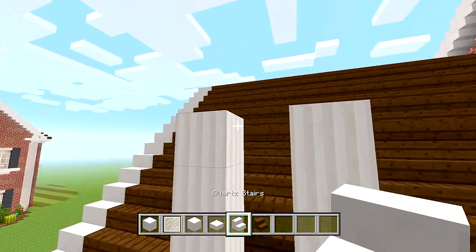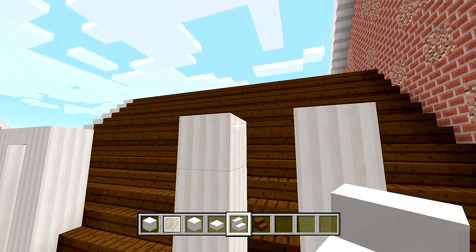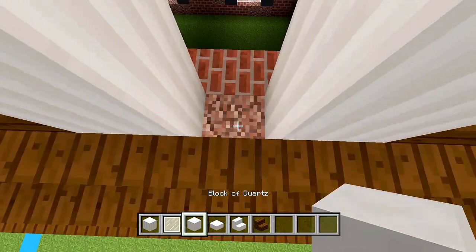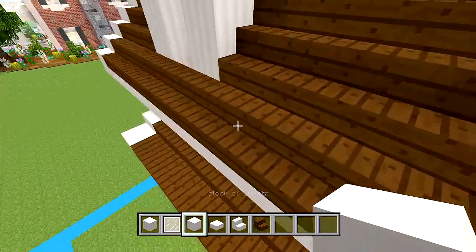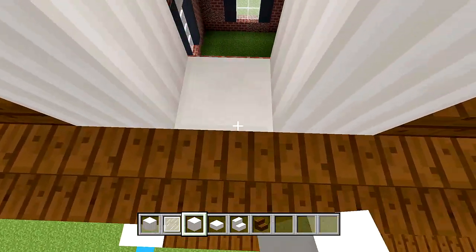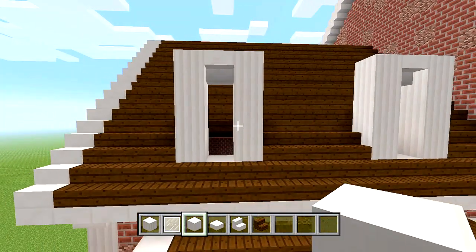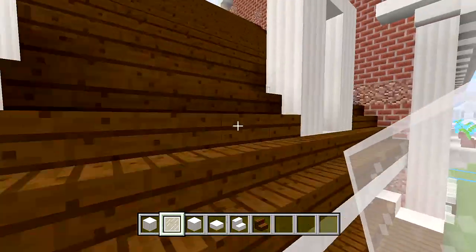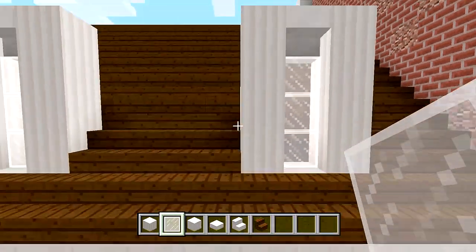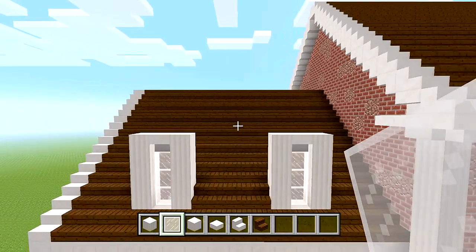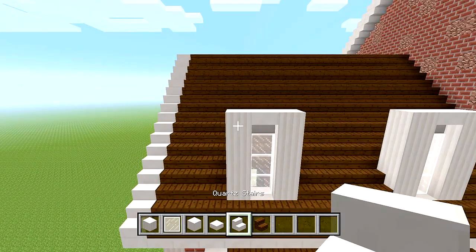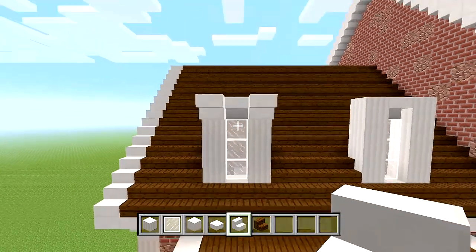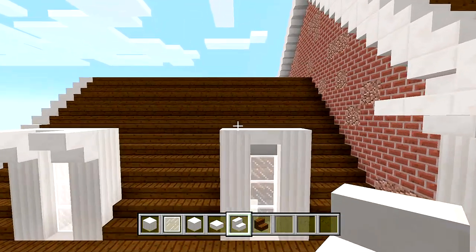Switch to your quartz stair and place it upside down at the top in the middle space. Then below this, you can place a block in between the spaces at the bottom. You can then switch to your white stained glass panes and fill in the three spaces in the middle to actually make the window. Now you can switch back to your quartz stairs and place one upside down on each side at the top edge of the pillar.